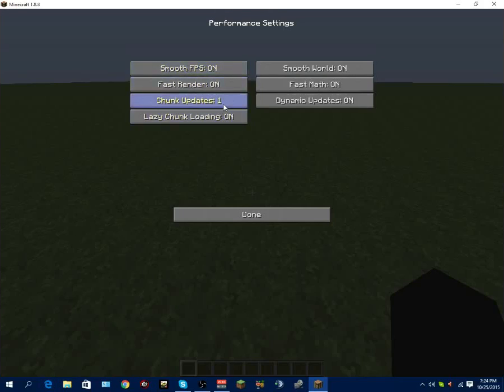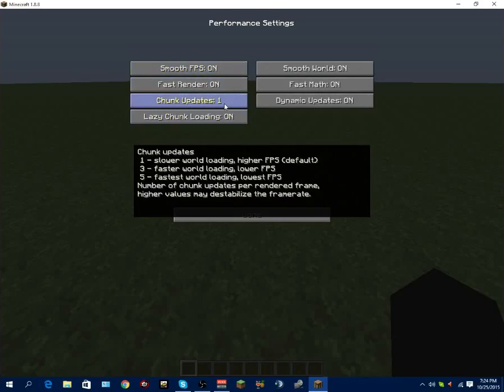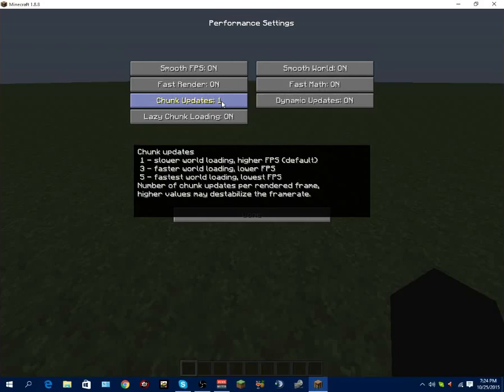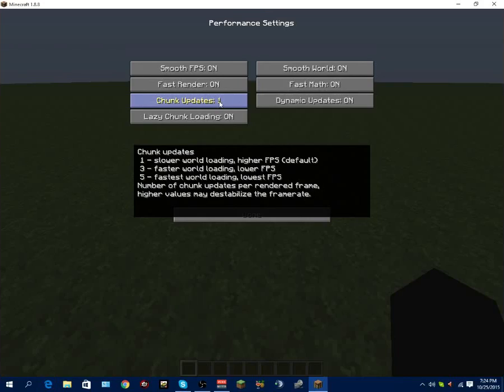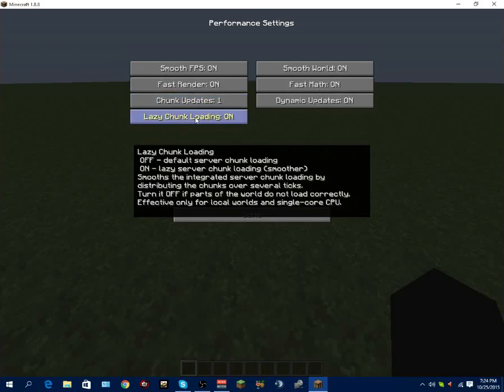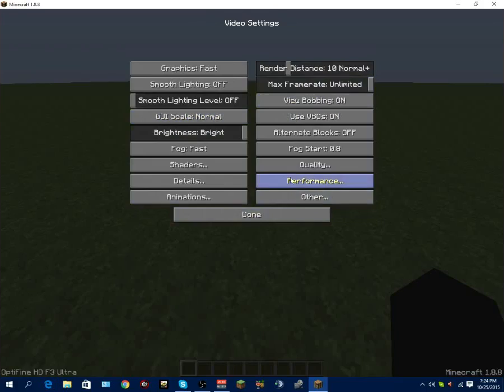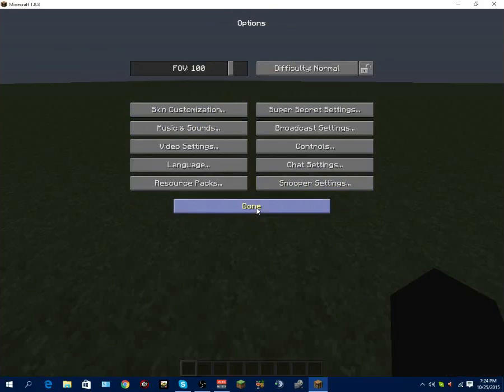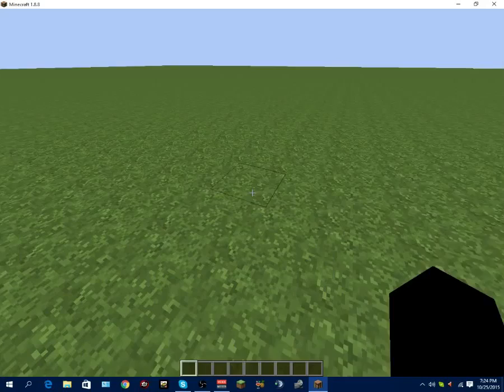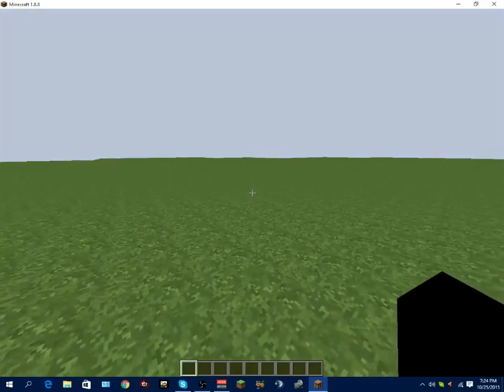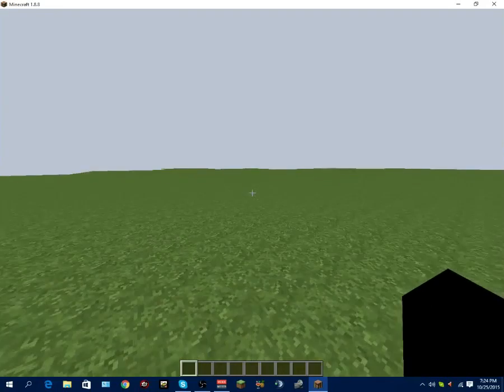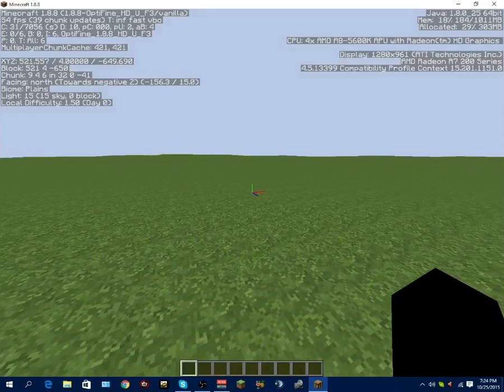Done. Performance - on, on. Chunk updates, one is the slower world loading but higher FPS. That's what you want. But if you want faster world loading and lower frames per second, you want to put it to 5, and then 3 is the middle. Lazy chunk loading - that means it's smoother, so you want it on. Smooth world on, fast math on, dynamic updates on. Okay, so that's all of your settings. Now let's see what our frames are.